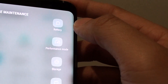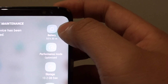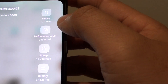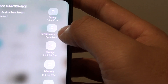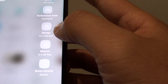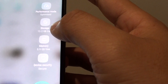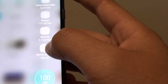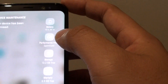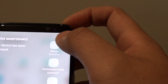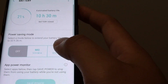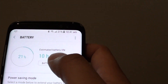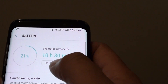From here you can access things like battery, performance mode, storage, memory, and device security. If you tap on Battery you can quickly find out your estimated battery life.